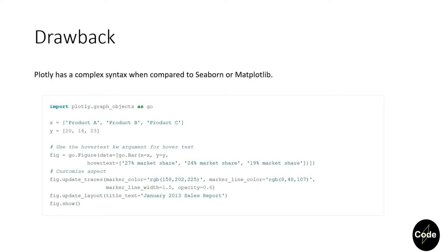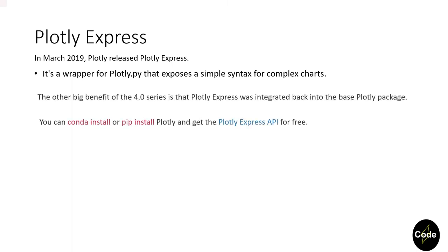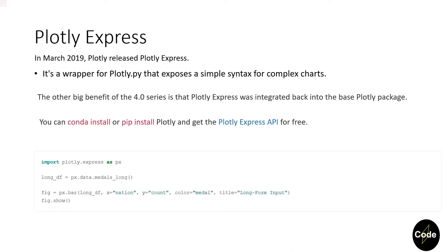So in order to fix this issue, they introduced Plotly Express. The purpose of this wrapper was that it makes a simple syntax for complex charts. By installing Plotly version 4, you will also get Plotly Express. If you look at this syntax and compare to the previous slide, we can definitely see that it is much simpler. In some videos, we will check out some of these charts.